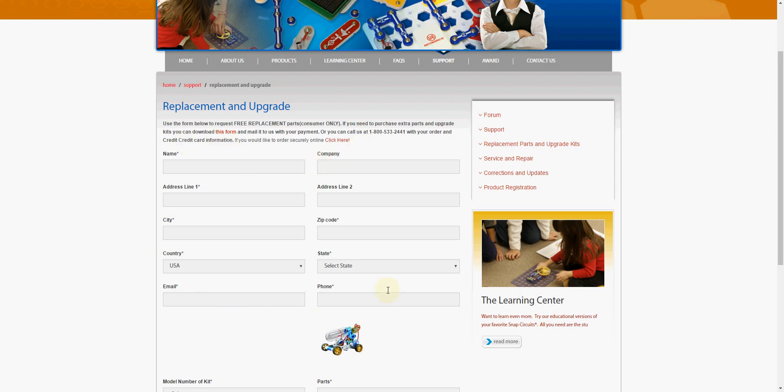What you do is fill in your mailing information here along with your email and phone number. The email is what they'll use to let you know that they received your submission and also to tell you when your replacement parts shipped out.